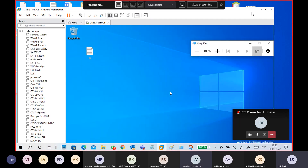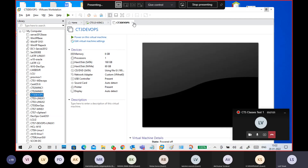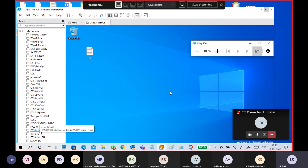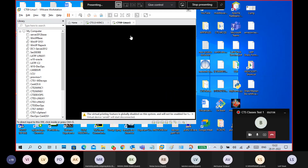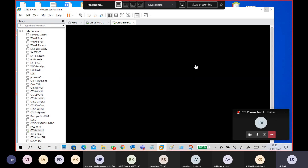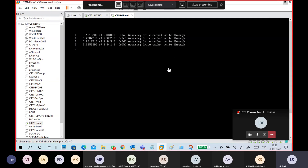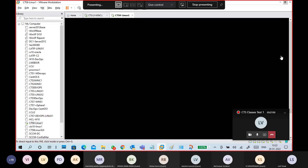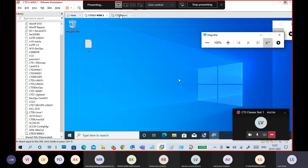It depends on your physical resources. For example, here's another virtual machine — a 1GB Linux machine. I chose a CLI-based machine because it's faster to boot. This is my Windows, and this is my Linux running side by side.